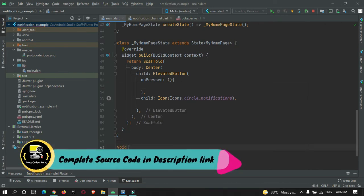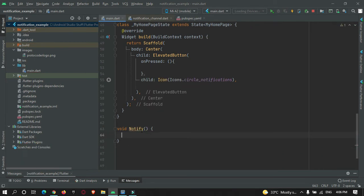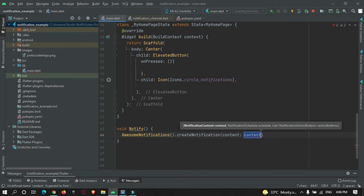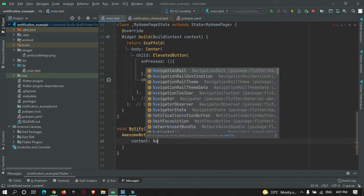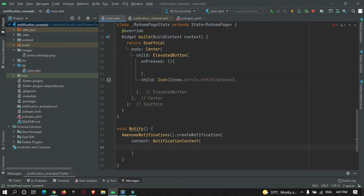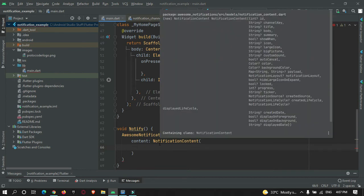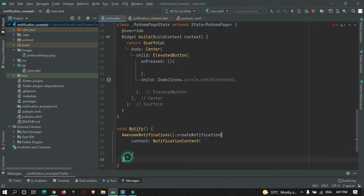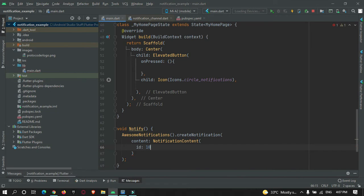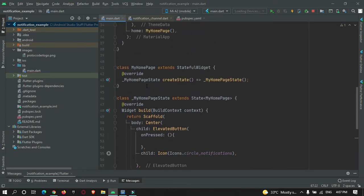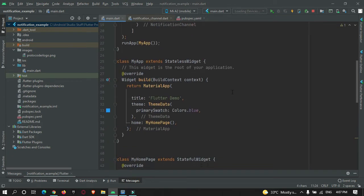Here I will create a void notify method. Inside this notification method, I must make use of AwesomeNotifications.createNotification(). There are some required properties you need to pass: NotificationContent. In this, you need to pass the content of your notification such as title, body, and image. The first required property is the ID — this is a unique ID that you pass, any number. Then the channel key, which is the channel key we created — that is key one.